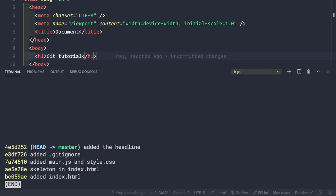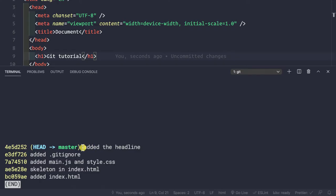Now if we do git log --oneline, we see that we have five commits including the last one. What if we want to go back in time to a previous commit and simply ignore everything after it — that is, whatever we've done after that commit, we want to reset back to that point and we don't need those changes anymore.